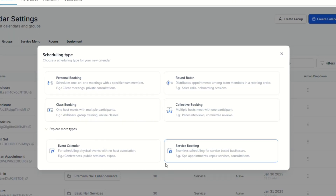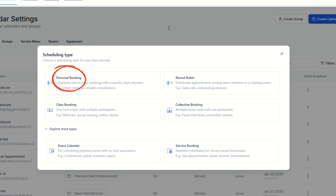Before we create a calendar, let's understand the different types. First is the Personal calendar, which is perfect for one-on-one appointments — clients can book directly with a specific person. This is ideal for coaches, consultants, and similar roles.